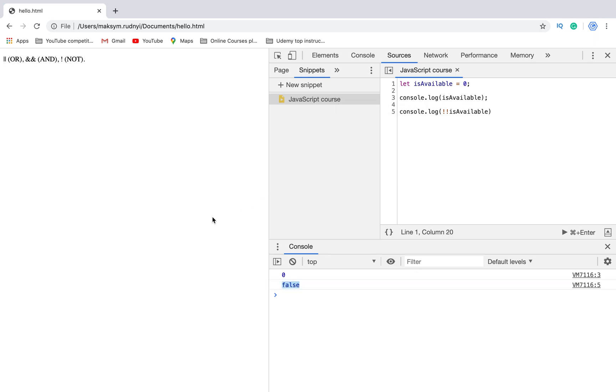So summary: we have in JavaScript three logical operators - OR, AND, and NOT. When we use two NOT operators it will convert value to boolean type. It's really very often used in programming, so remember this approach.